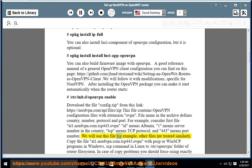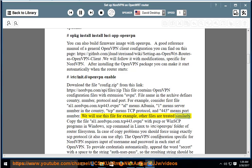We will use this file as an example — other files are treated similarly. Copy the file al1.nordvpn.com.tcp443.ovpn using pscp or WinSCP programs on Windows, or the scp command on Linux, to the /etc/openvpn/ folder of the router file system. In case of copy problems, you should force using exactly the SCP protocol, as it can also use SFTP.